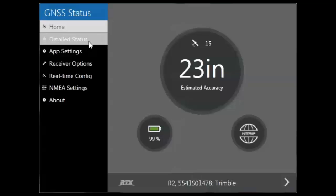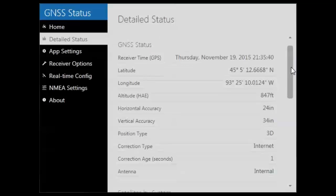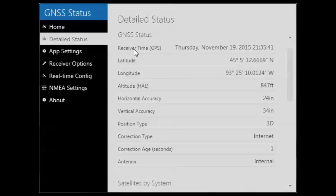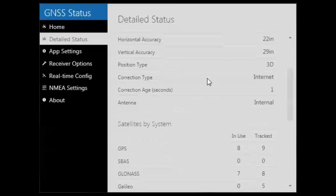Next, let's go into the detailed status menu. Under detailed status, you will see information about your GNSS receiver, such as the current receiver time or the GPS time, your latitude, longitude, and altitude, your estimated horizontal and vertical accuracy. You can check what correction type you are currently using, the correction age, and the antenna type that you are using.